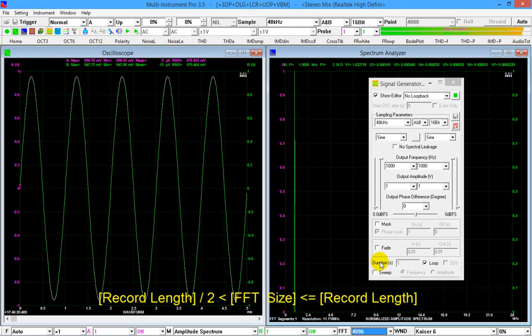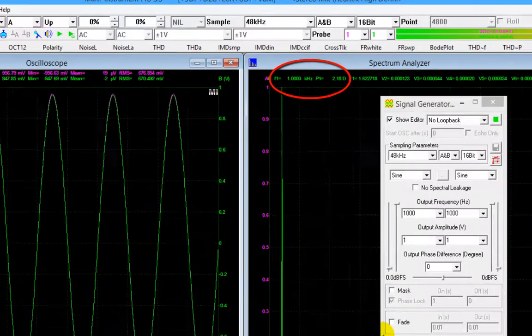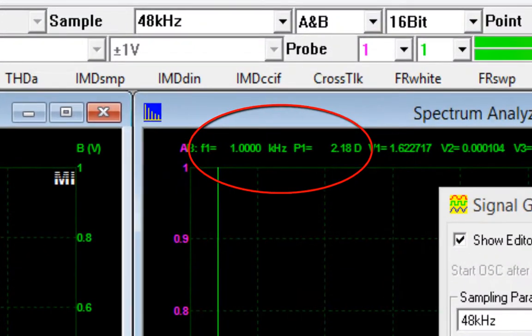As you can see from the screen, the initial phase of the waveform is correctly detected.